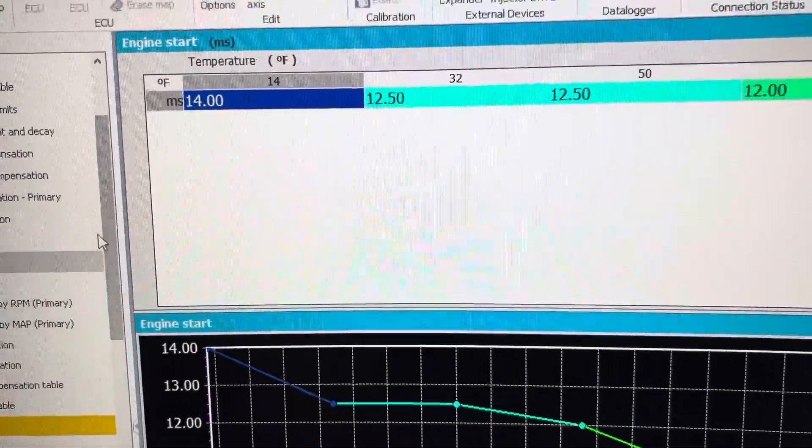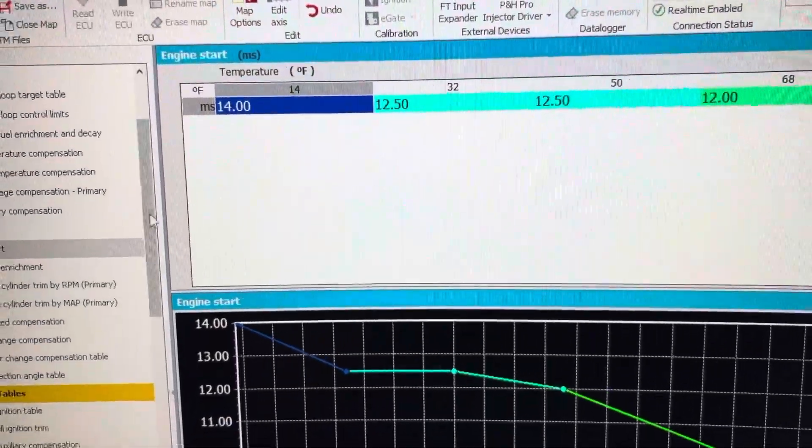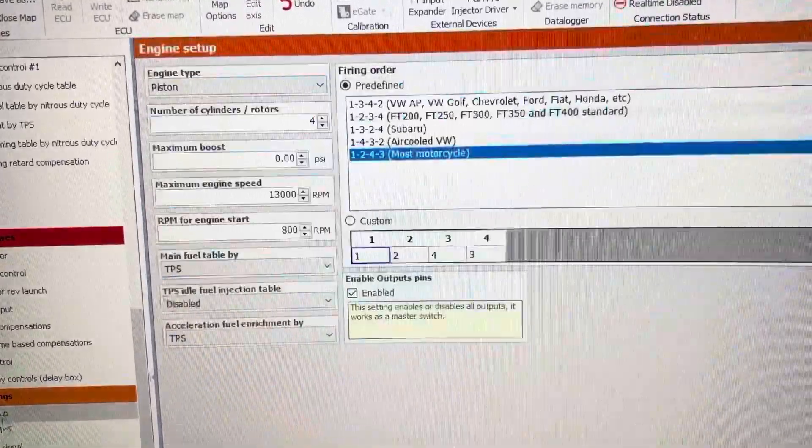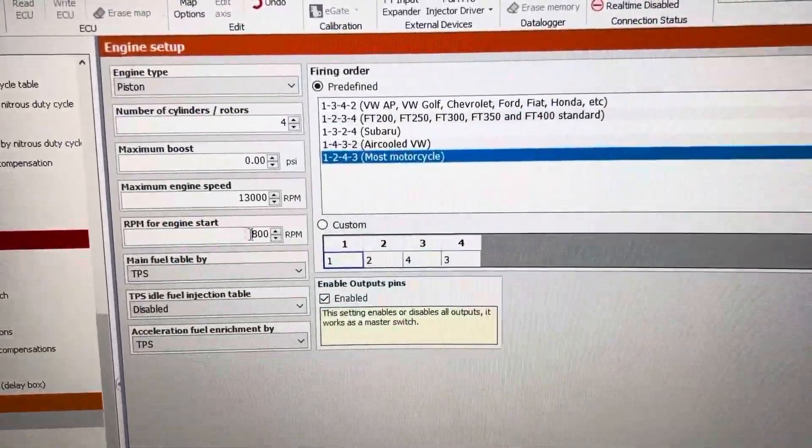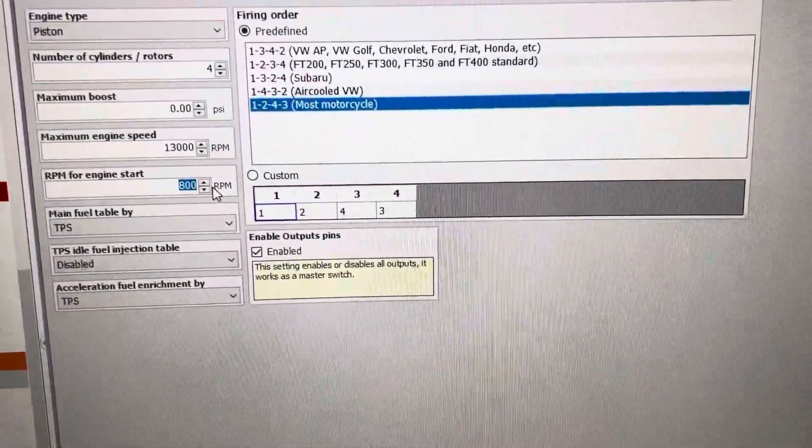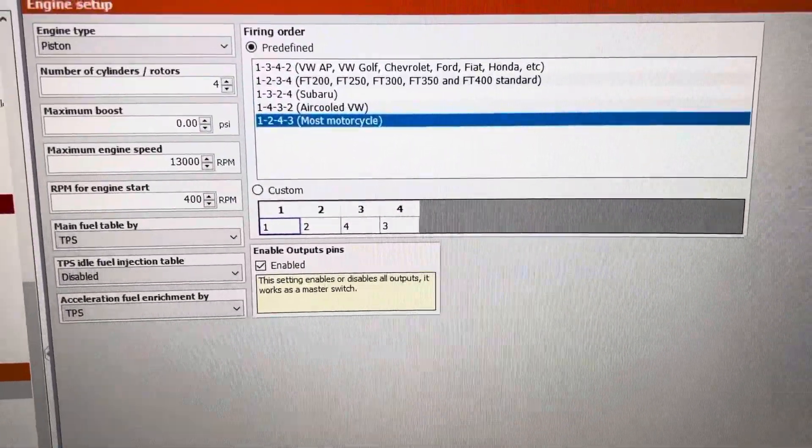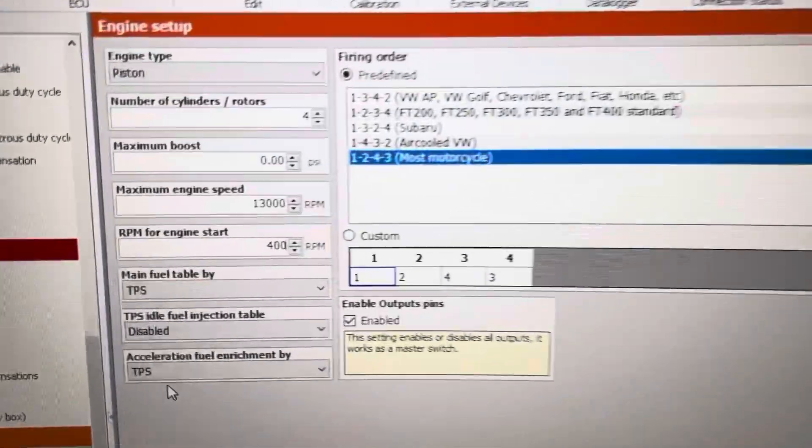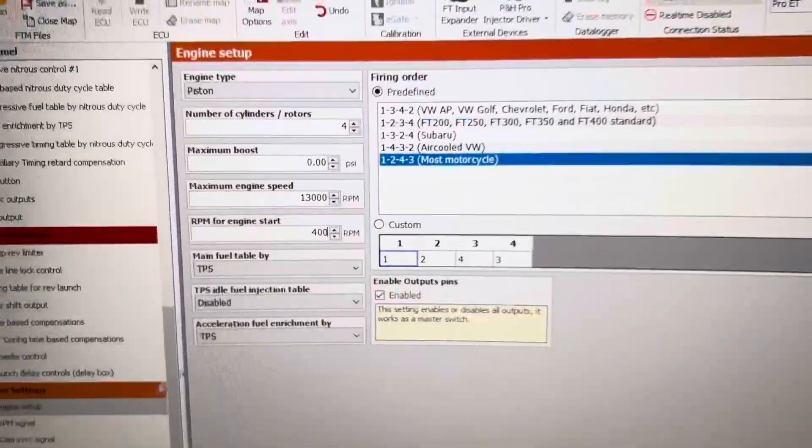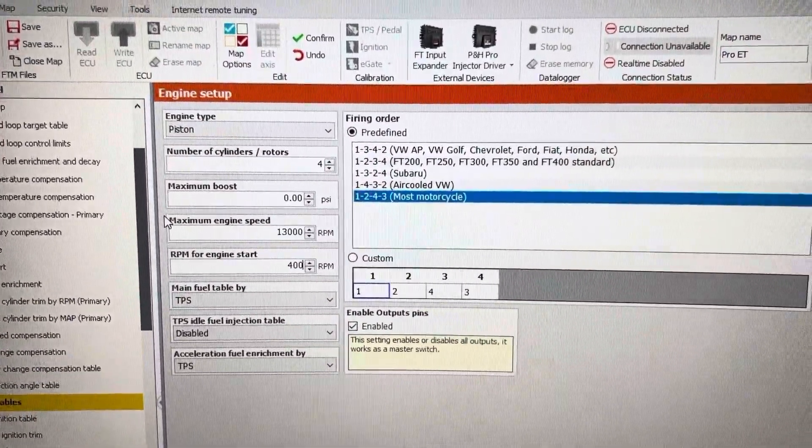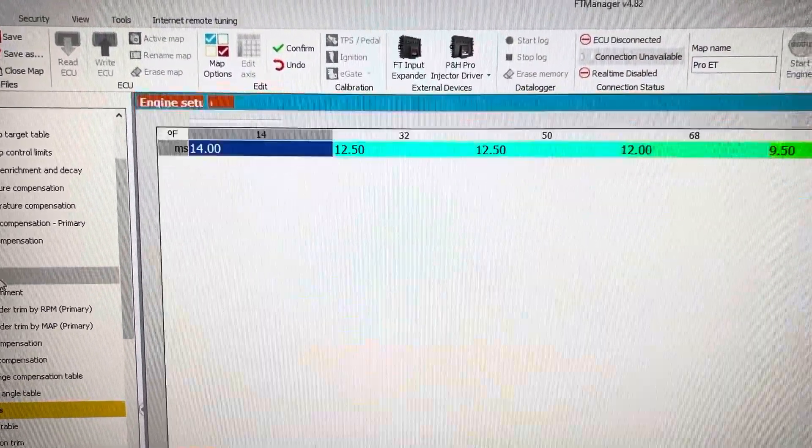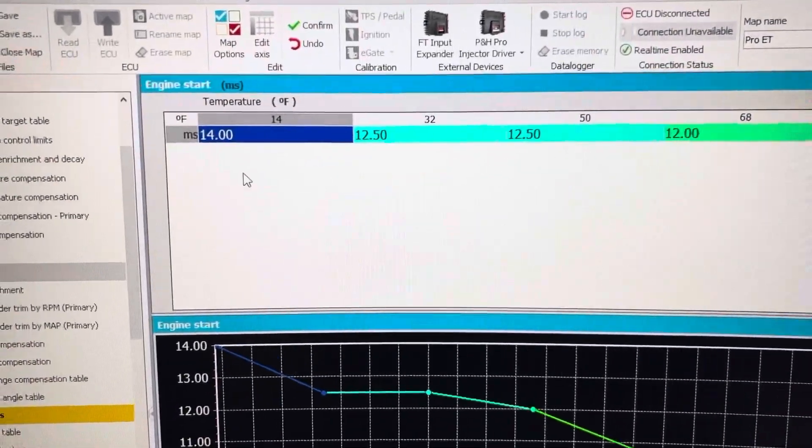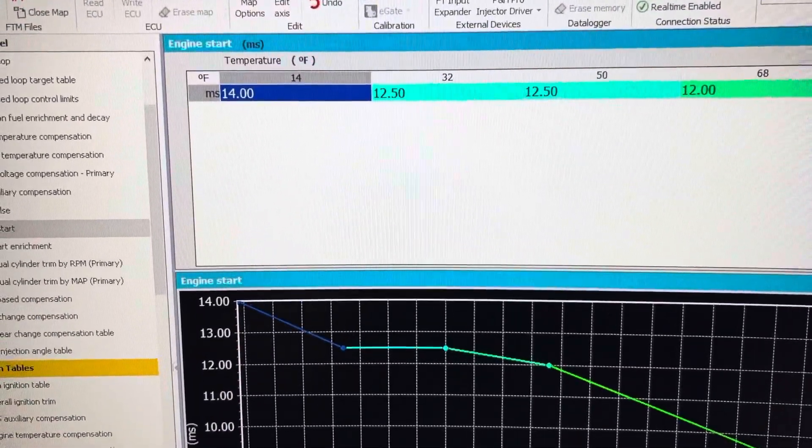So anything under 400 RPMs, if that's what it's set at here, then it will work off of these tables for engine start.